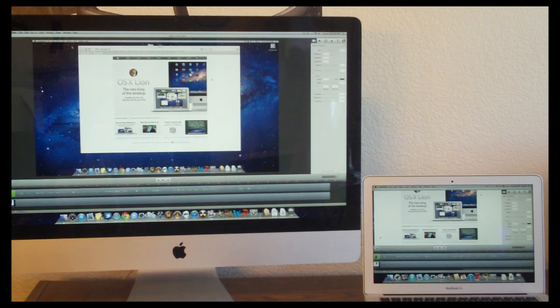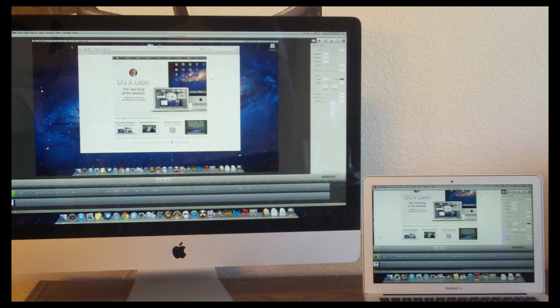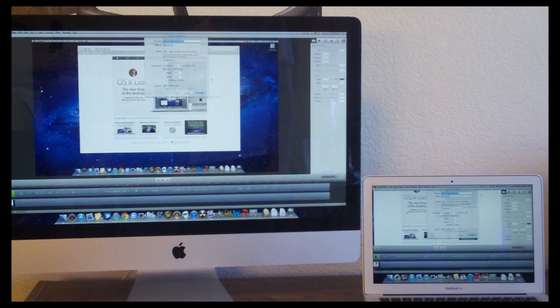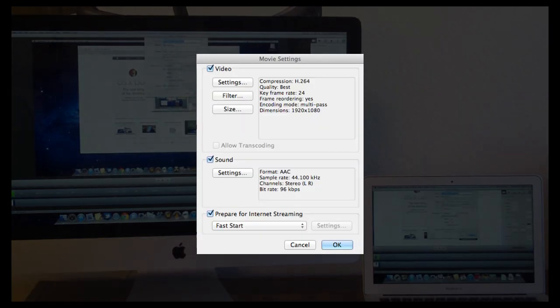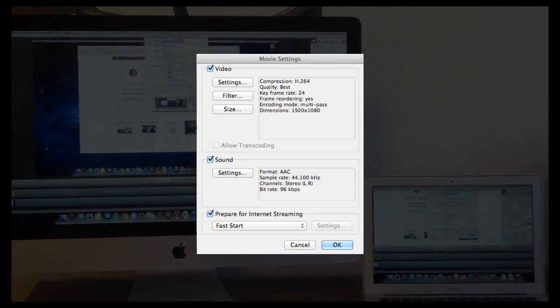I have the same clip loaded up on both computers, 1 minute and 4 seconds in length. Here are the settings we're using for this export: 1920 by 1080p, the highest quality we can get.